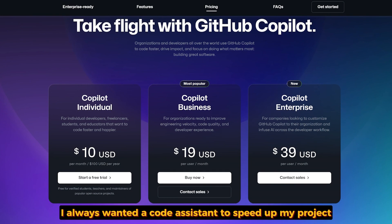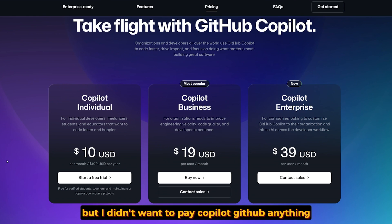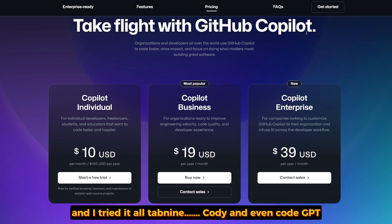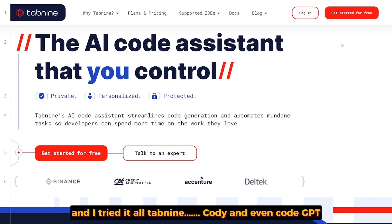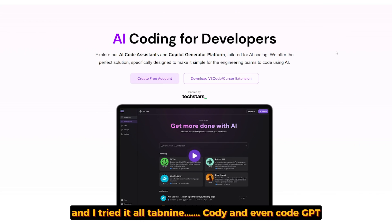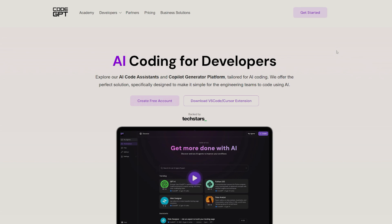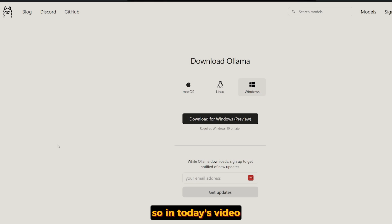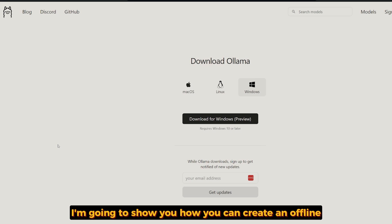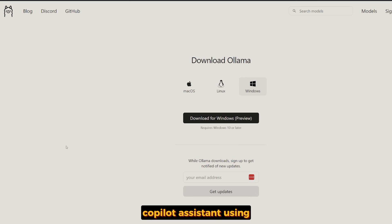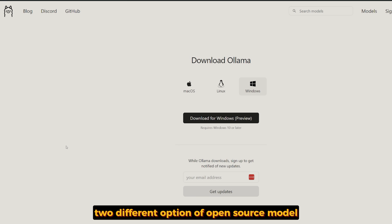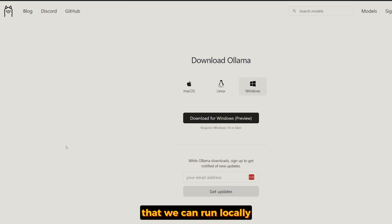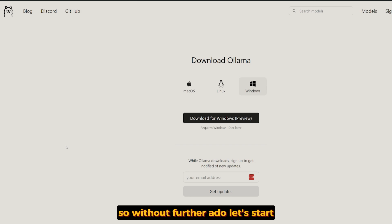I always wanted a code assistant to speed up my project and development rate, but I didn't want to pay GitHub Copilot anything. I tried it all — Tab9, Codey, and even CodeGPT — but none of them achieved exactly what I wanted. So in today's video, I'm going to show you how you can create an offline co-pilot assistant. Let's start.